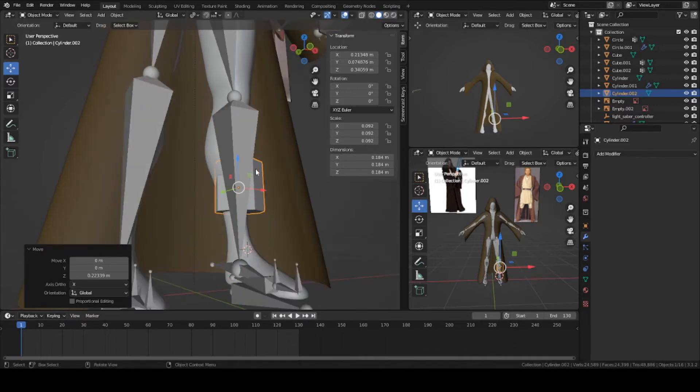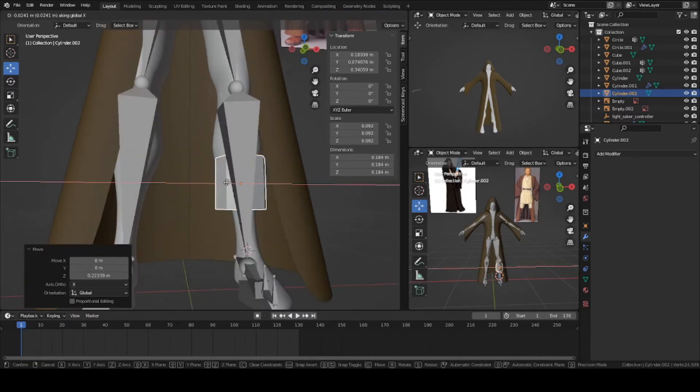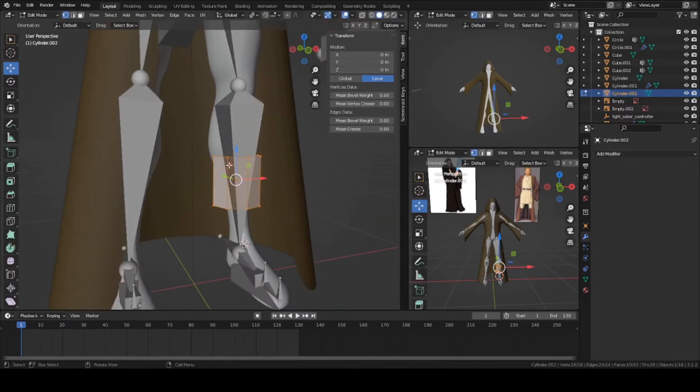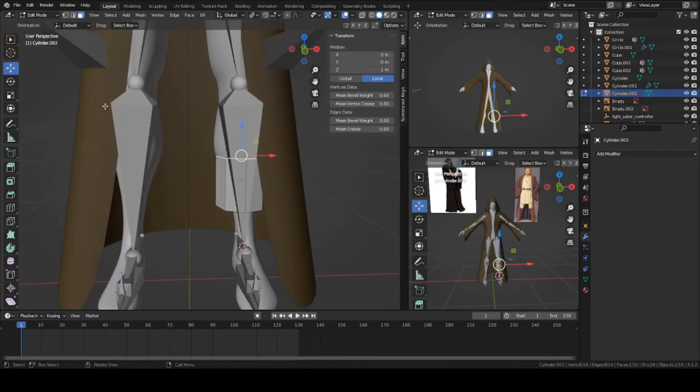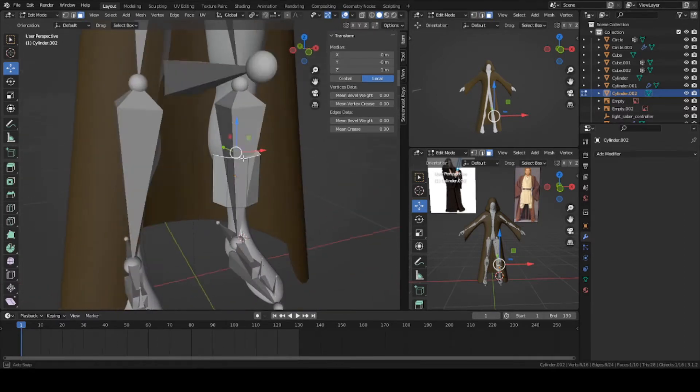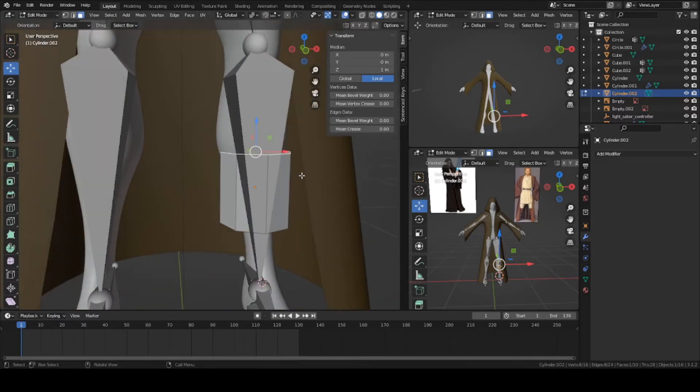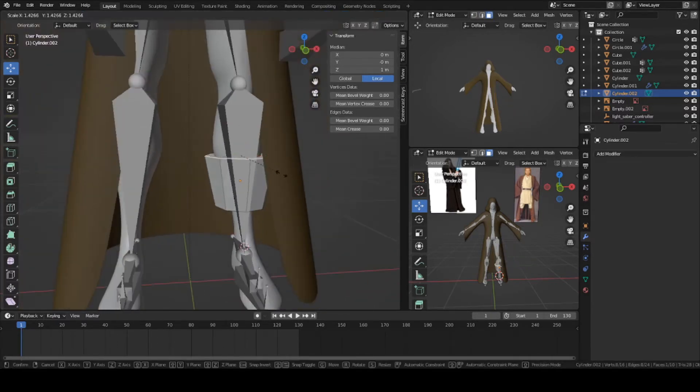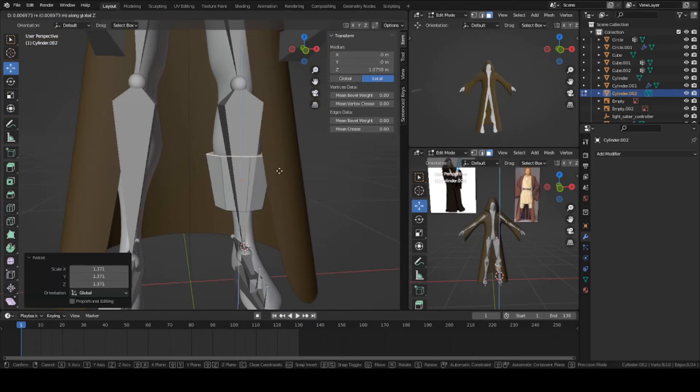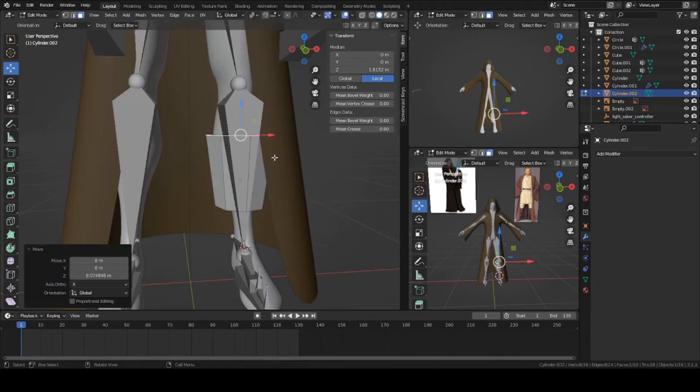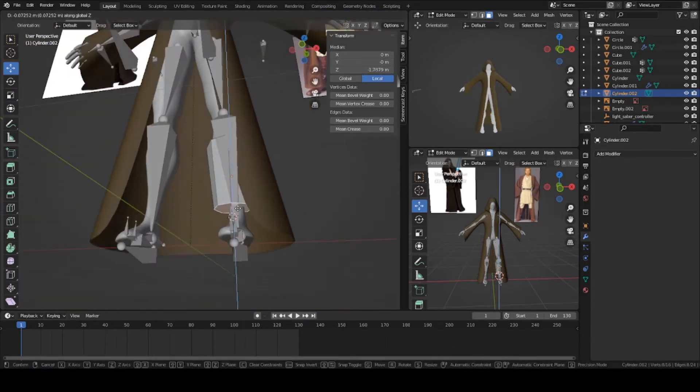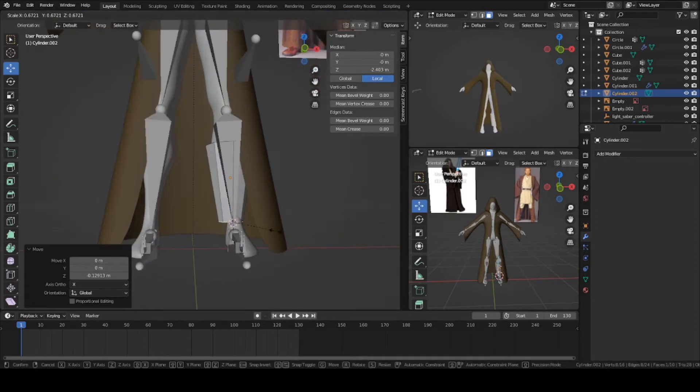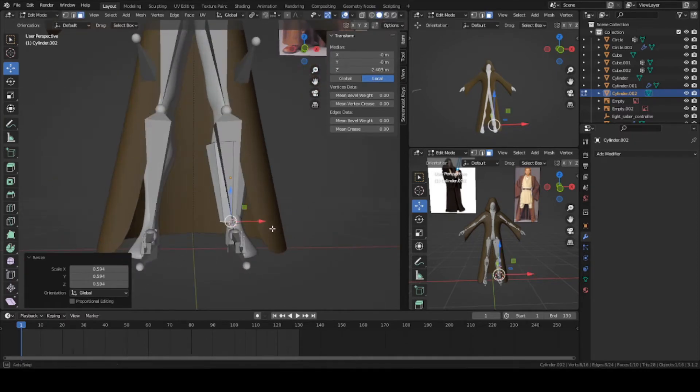It'll be kind of like the wider part of the boots. Let's select this top face, go into edit mode. Select this top face and press S and scale it upward a bit. Let's go to this part and move it to the ankle. Scale it down, make it skinnier.